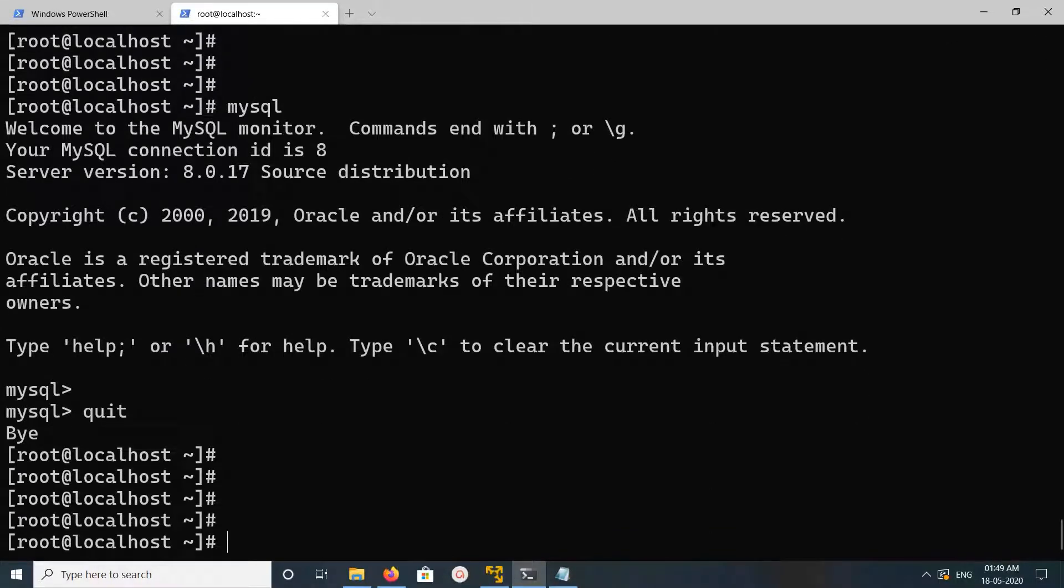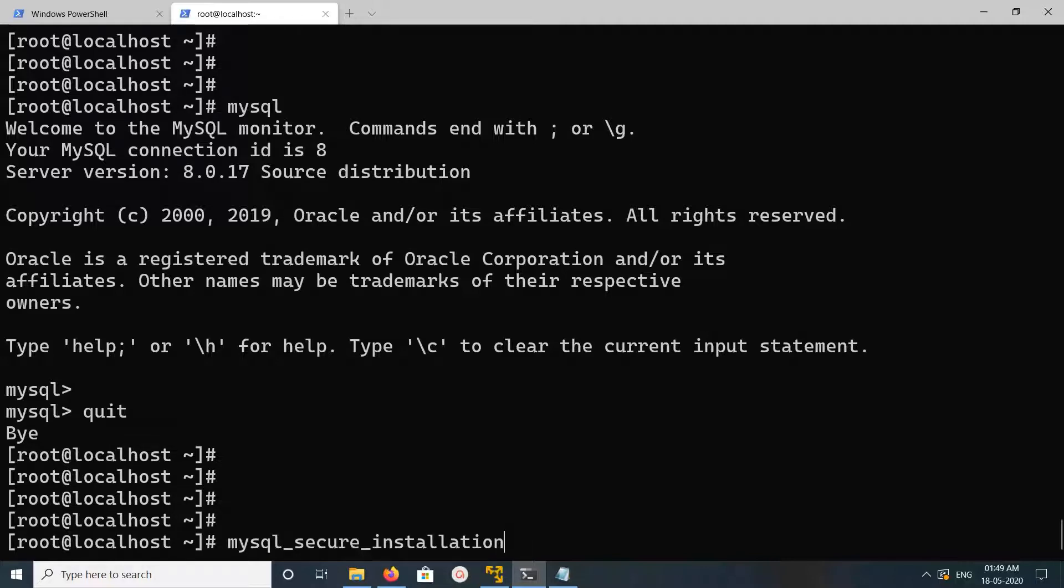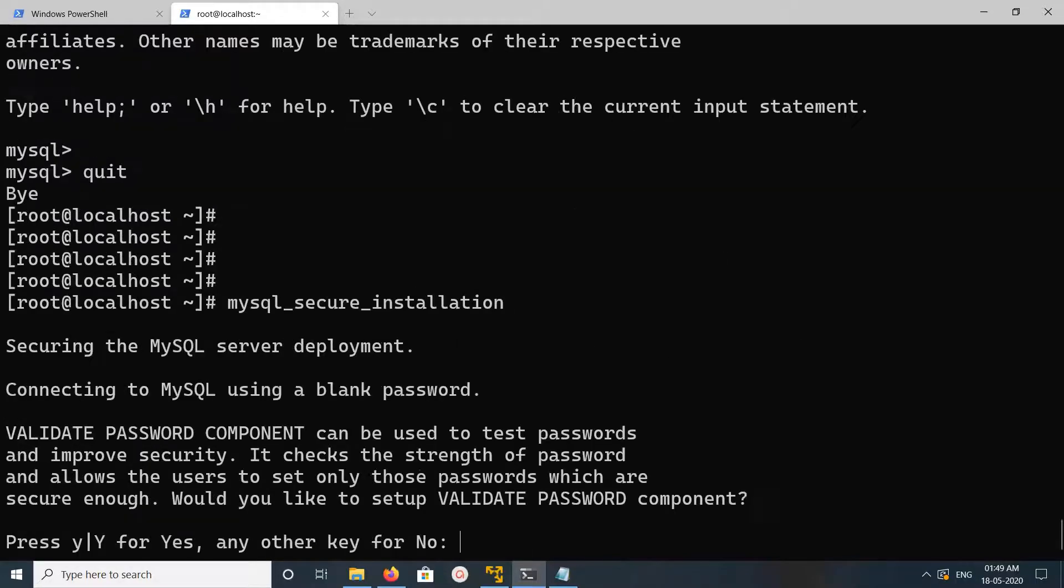If you want to secure it, MySQL provides this package: mysql_secure_installation. Just run it, then follow the instructions.